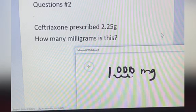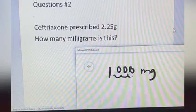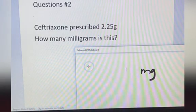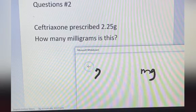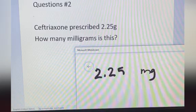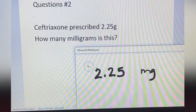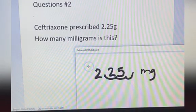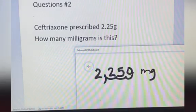How about ceftriaxone prescribed 2.25 grams — how many milligrams is this? You copy 2.25, and if this is the decimal point, you move the decimal point to your right 3 times — 1, 2, 3. The answer is 2,250 milligrams.